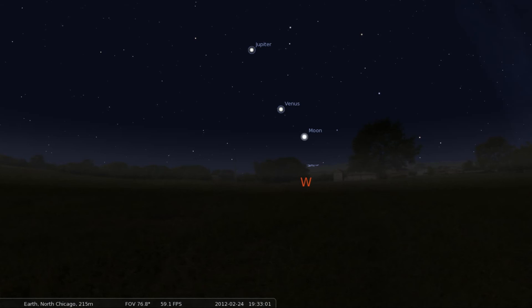I used Stellarium — I don't know if it's the best but it's really nice. It's the first time I've used it, but it's available for Linux, Mac, and Windows and it's really cool.